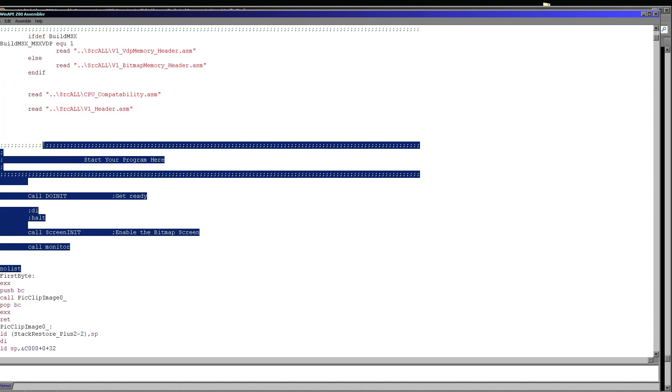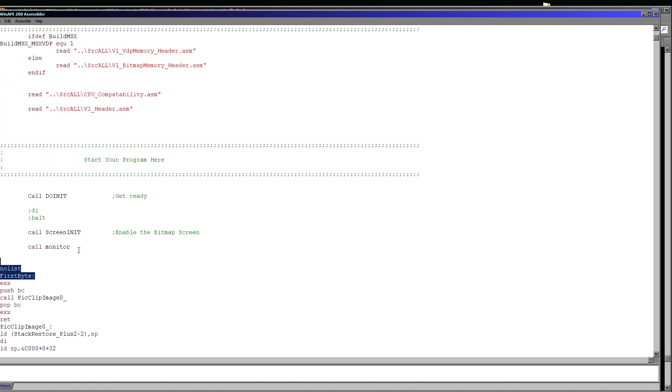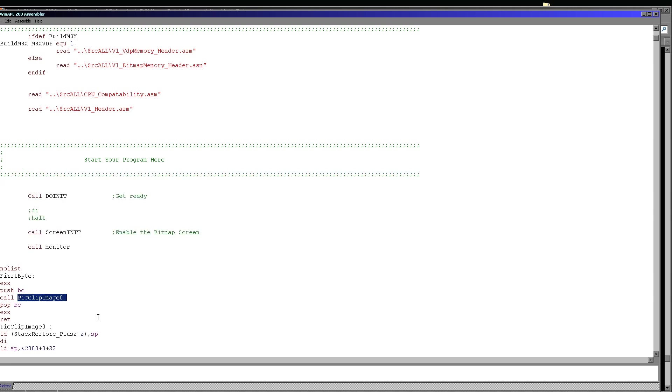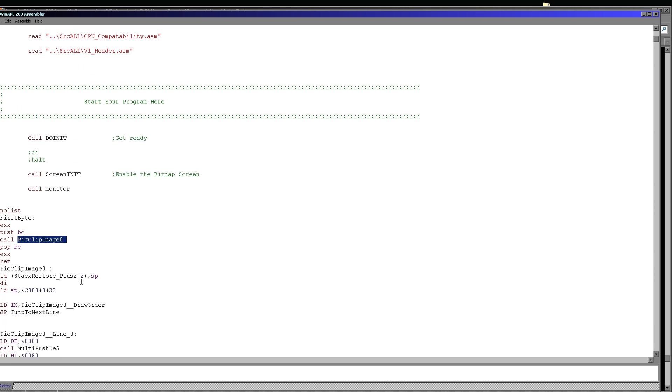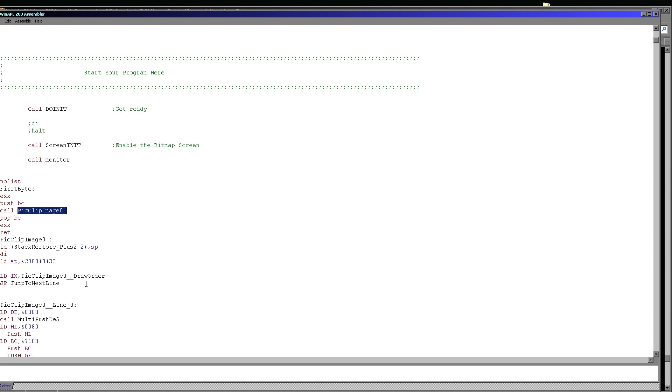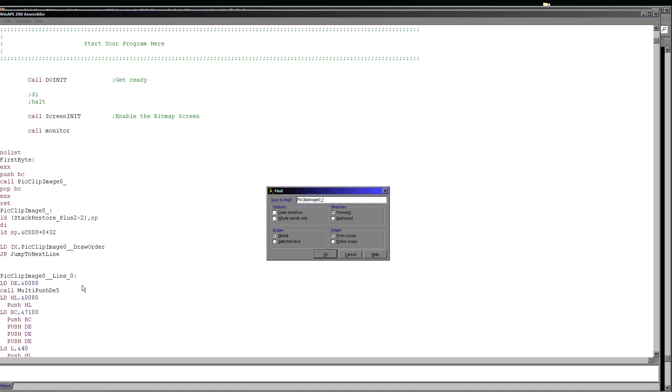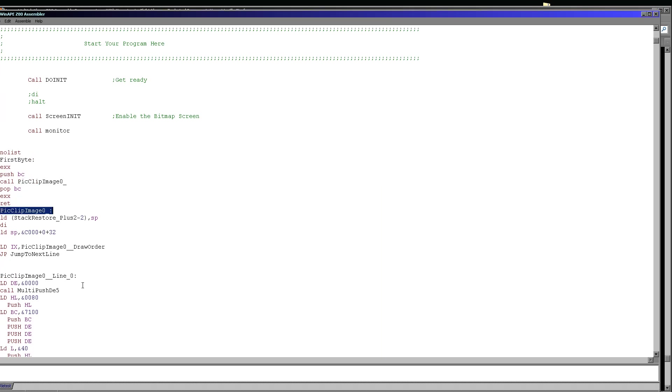So this is just generic code. This is something I use in my tutorials just to initialize the screen. This pic clip image is the actual start of the graphic drawing routine that handles the compiled sprites. So let's take a look at it here.